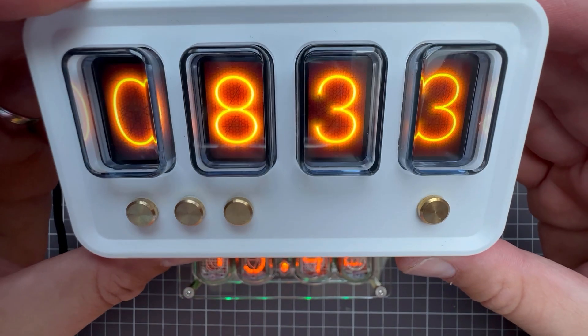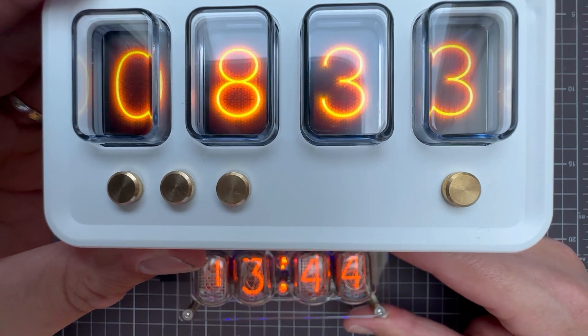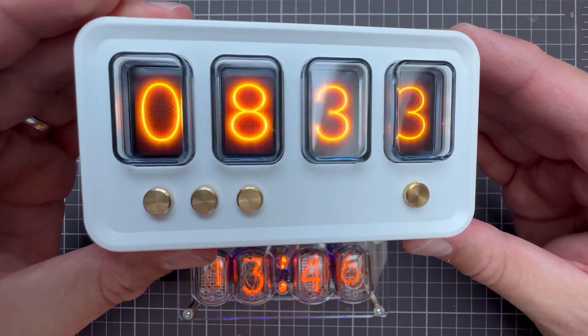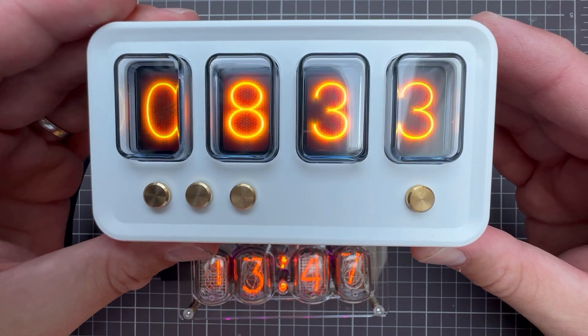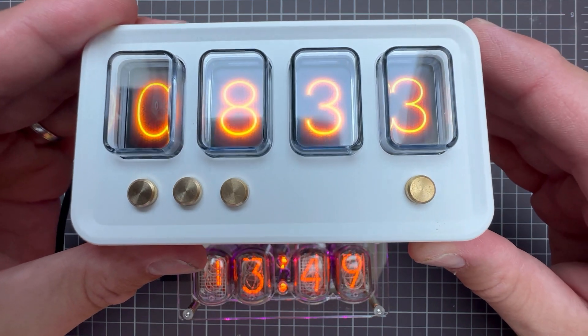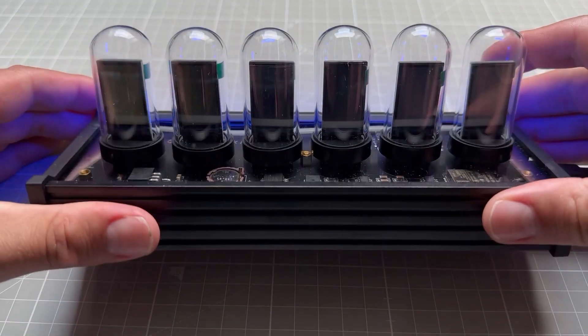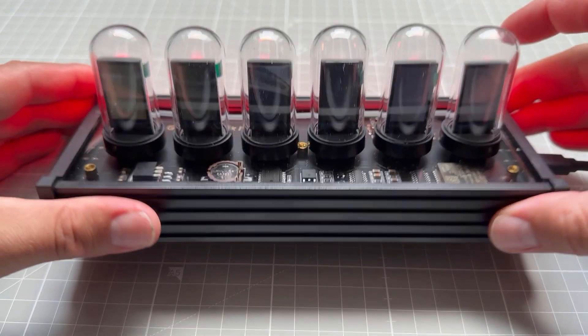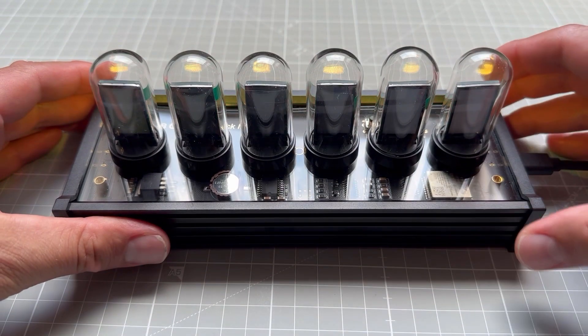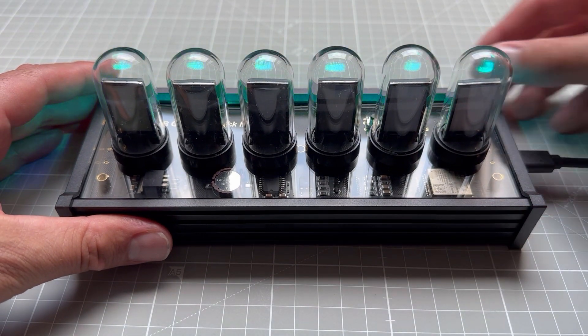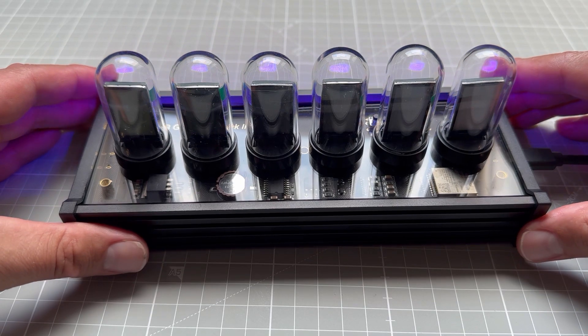Two things before we start. First, I already have a video about creating a custom theme for similar clocks, I will put the link down in the description. Second, if you have those clocks and you see all black displays, please jump to the end of the video, I will show you the solution for this problem.